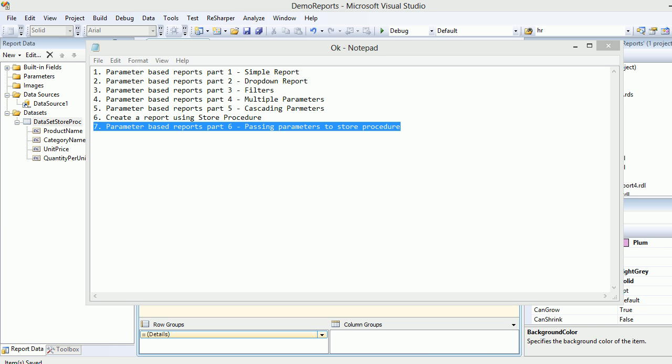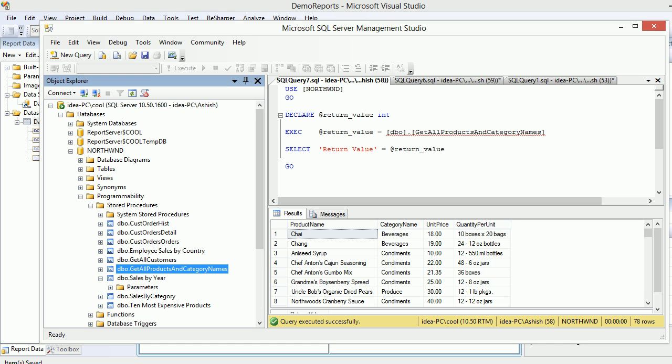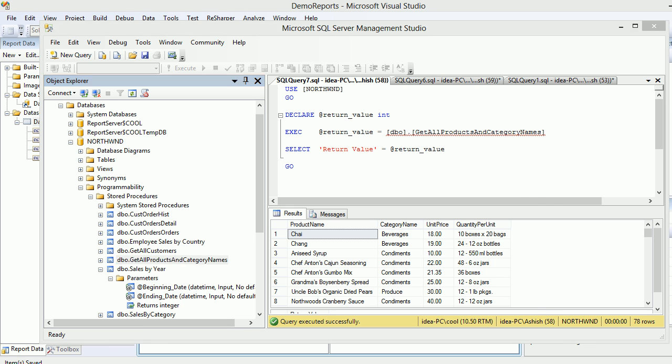What we're going to do here is there are stored procedures available already in the Northwind database. All you need to do is provide them certain parameters, and based on which it triggers the whole system. Let's get started.